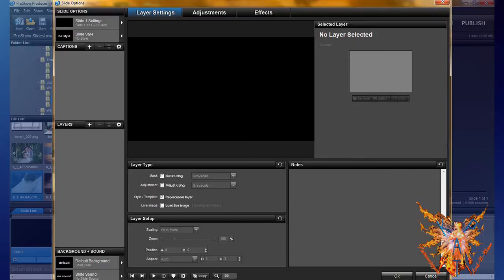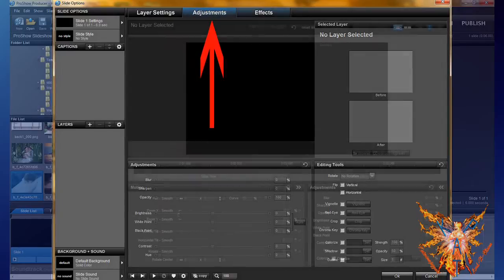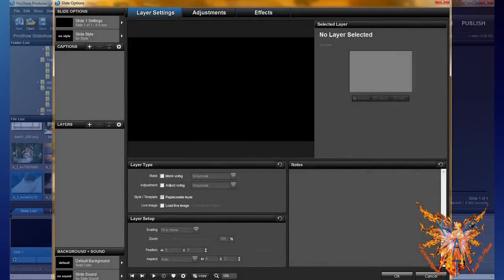This screen of the editor has three main tabs: the layer setting, the adjustment, and the effect. Here we focus only on the first two. The third is for the animation, and will be in many future lessons.